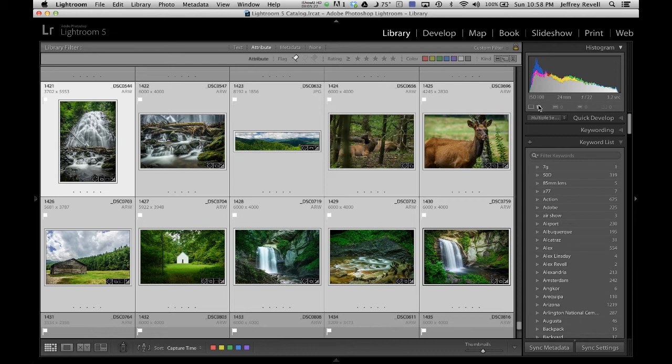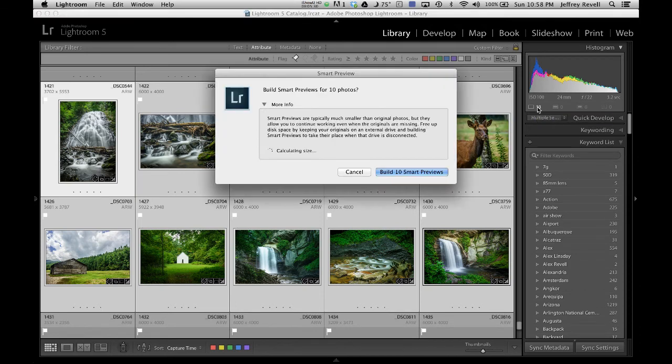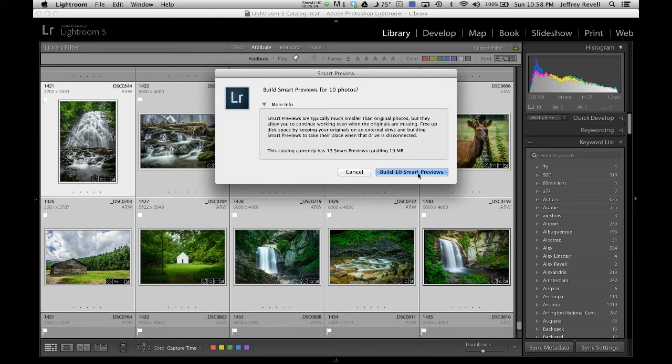Right up here in the right hand corner, and I'm just going to click on that, because you can see these are grayed out. I have no Smart Previews or anything else, but I do have 10 standard previews. If I click on that, it brings up a dialog and says, hey, do you want to build Smart Previews? Absolutely.